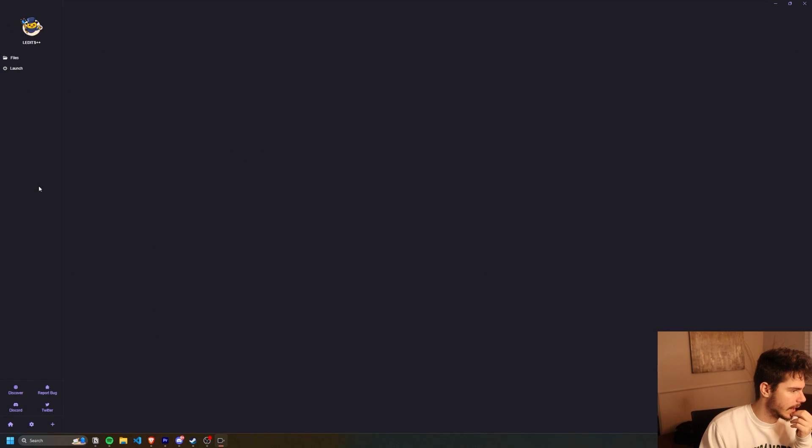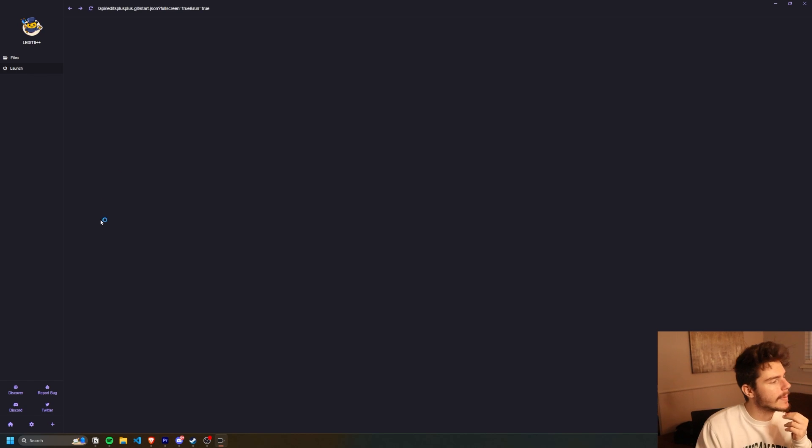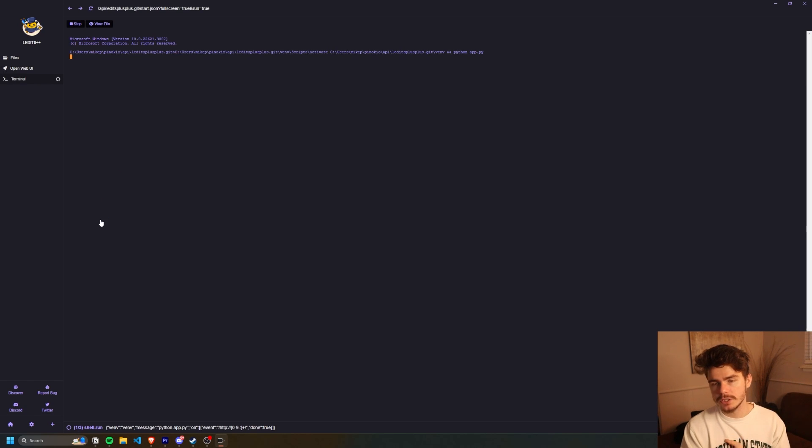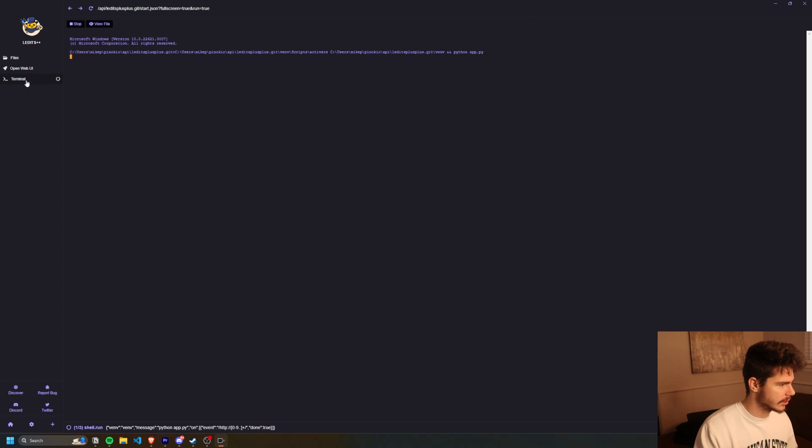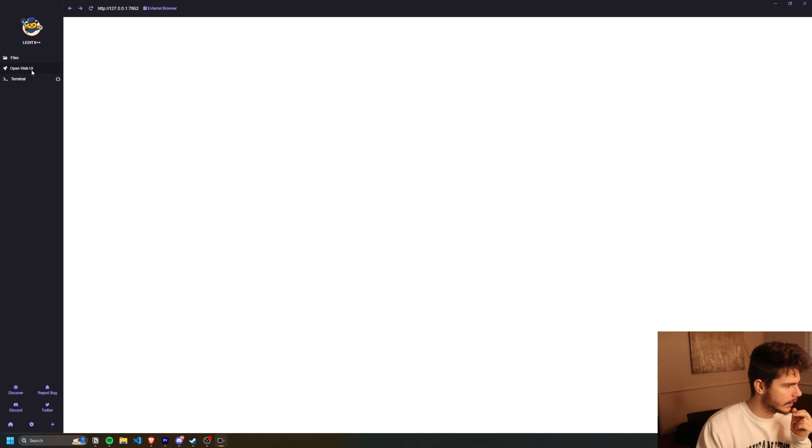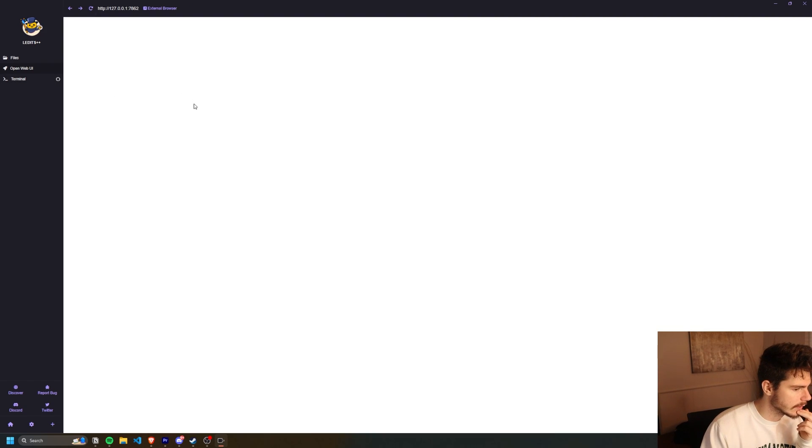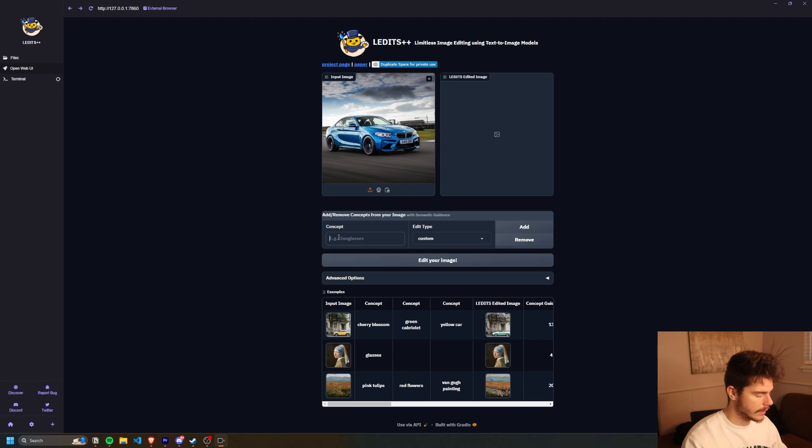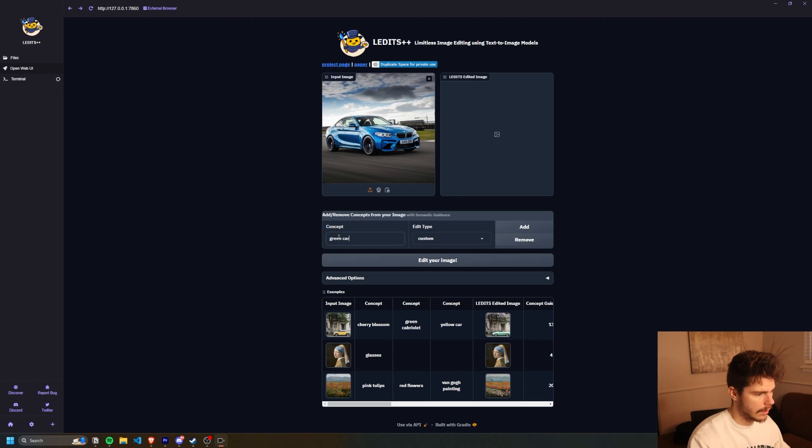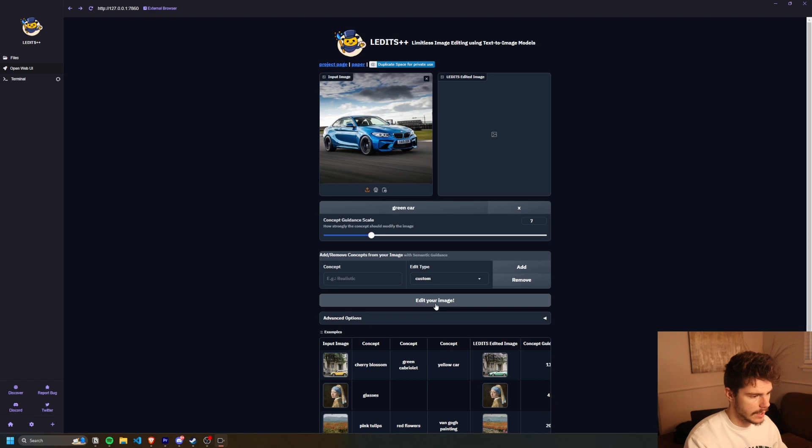I want to try this one out. It's called L edits plus plus, and it basically allows you to use prompts to edit things inside of images with stable diffusion. So I just click on run here, open web UI, maybe give it a refresh. So I'll add this picture of a car here and then I'll just say green car.